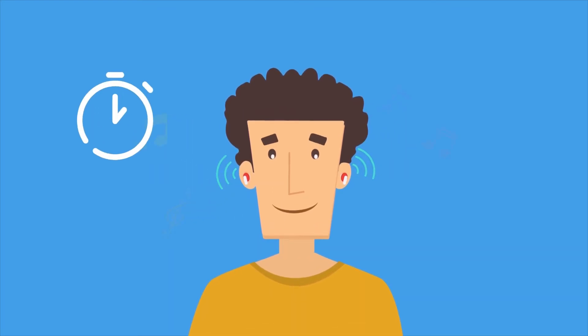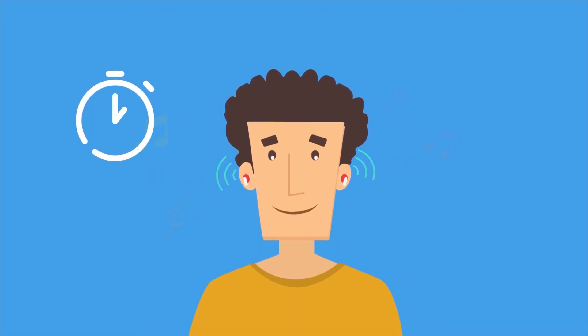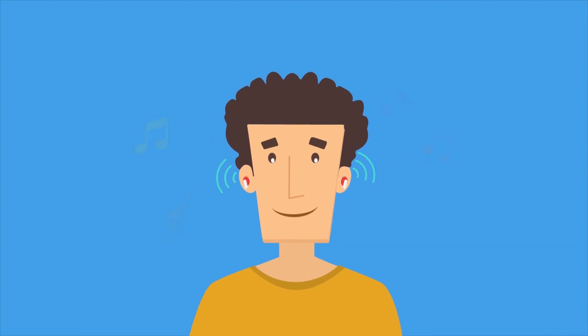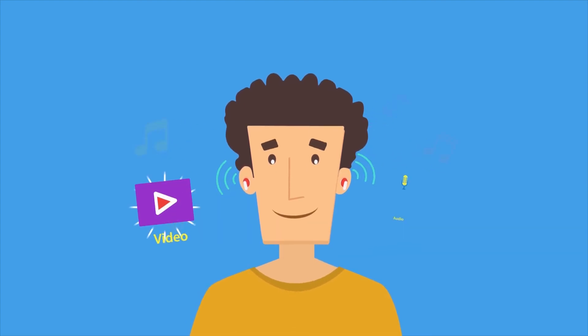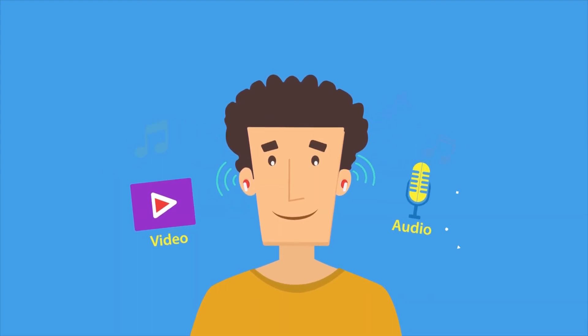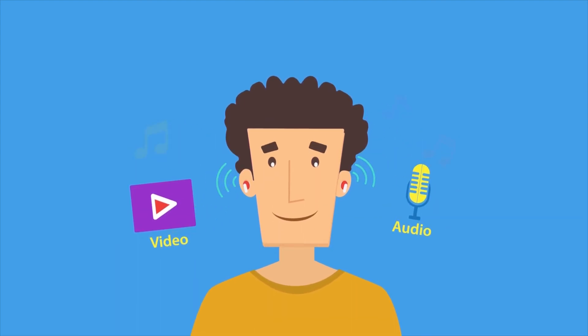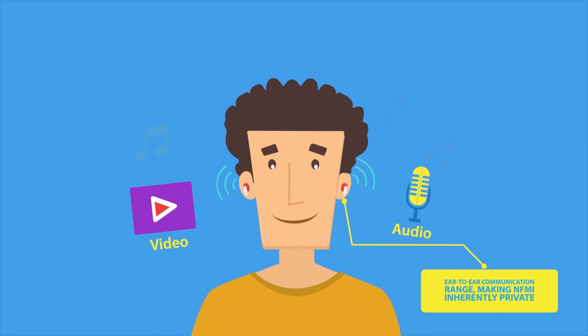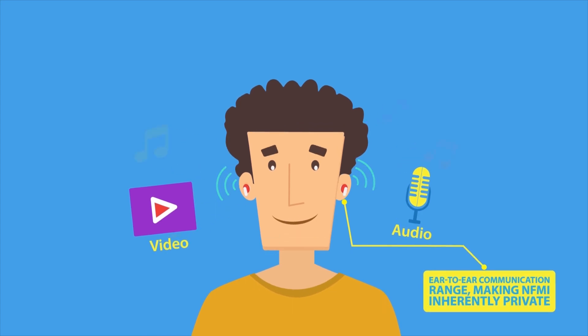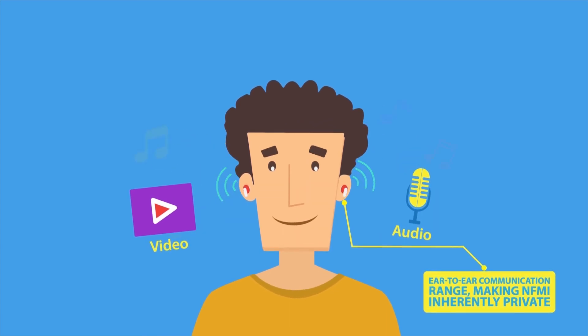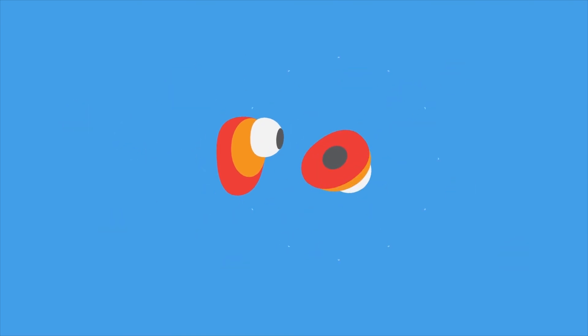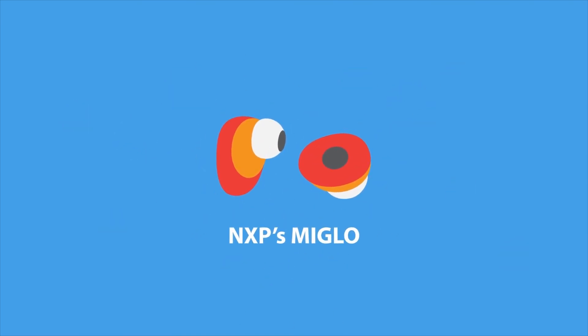NFMI's incredibly low latency also eliminates any issues with lip sync between video and audio. And best of all, the signal range is limited to the ear-to-ear communication range, making NFMI inherently private. All of these features combine to give you an unparalleled wireless experience.